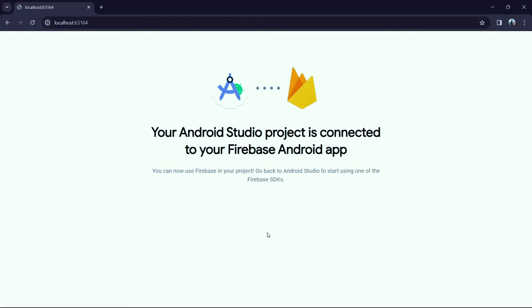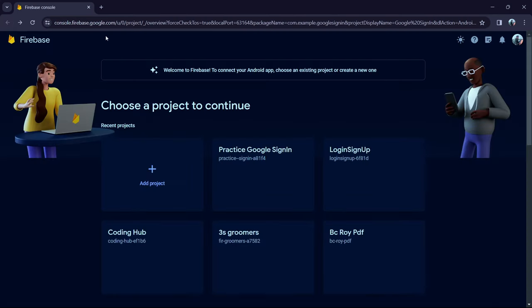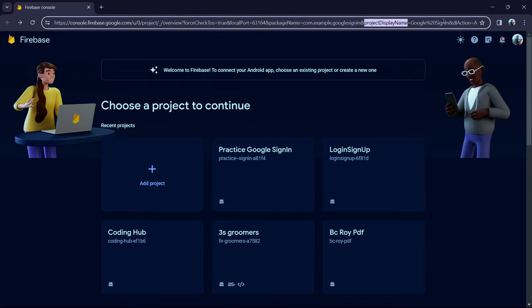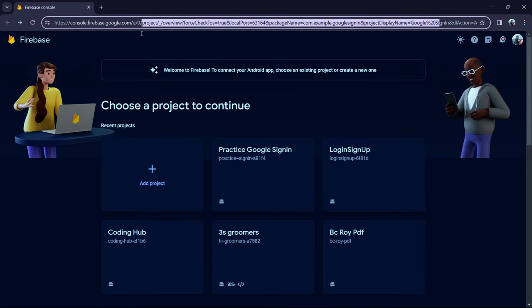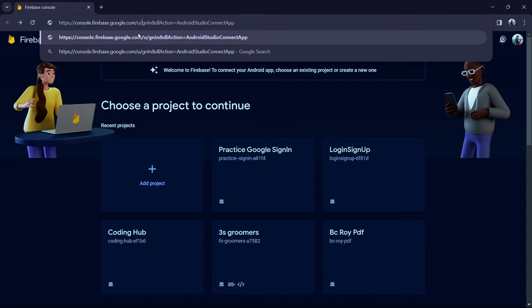Click Connect. Android Studio will now be connected to Firebase. Come back and replace the link, keeping only the Firebase part.